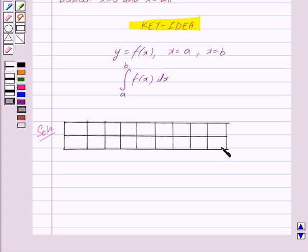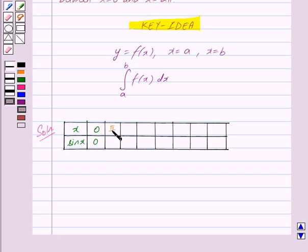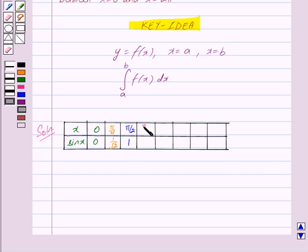We draw a table with x and sin x. When x = 0, sin x = 0. When x = π/4, sin x = 1/√2. When x = π/2, sin x = 1. When x = 3π/4, sin x = 1/√2.